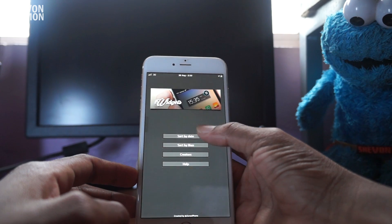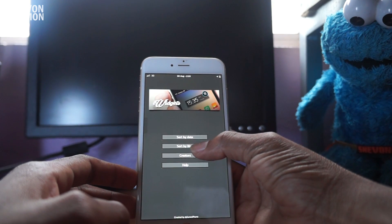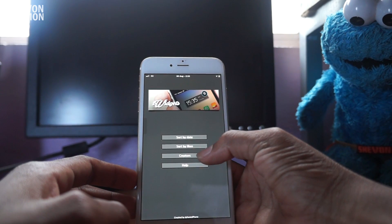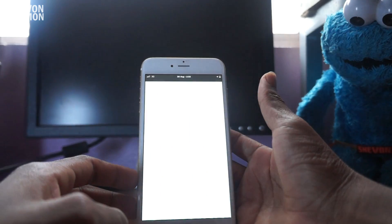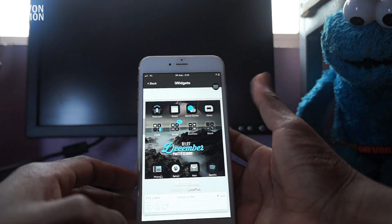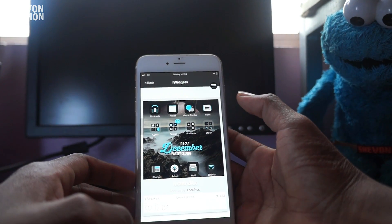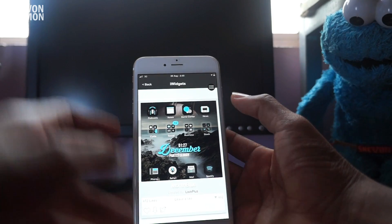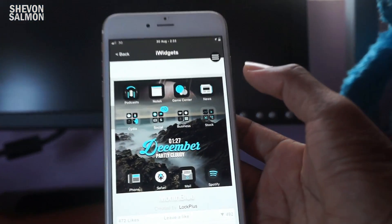You have four options. You don't want to go to Help — you want to choose either Sort by Date, Sort by Likes, or Creators. I'm going to sort by Likes. Here we have a preview of all the possible widgets we can download.